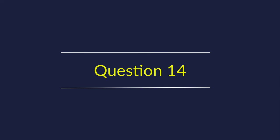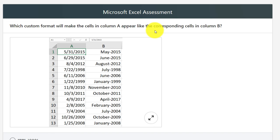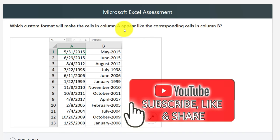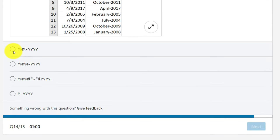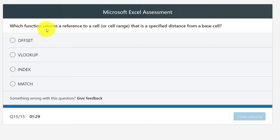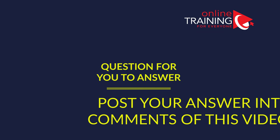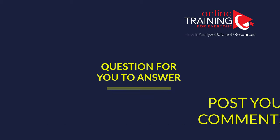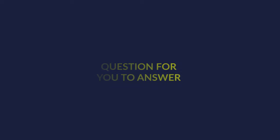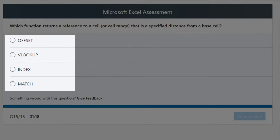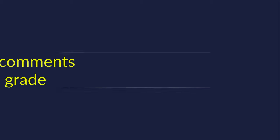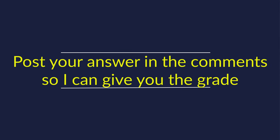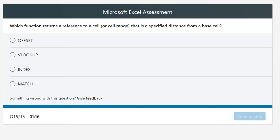Question 14: Which custom format makes the cell in column A appear like the corresponding cell in column B? Multiple choices are offered, and the right choice is option two. Question 15: Which function returns a reference to a cell or cell range that is a specified distance from a base cell? Four valid formulas are offered: OFFSET, VLOOKUP, INDEX, and MATCH. I'd like you to do research if you don't know the answer and post your comments with the answer in the comment section.